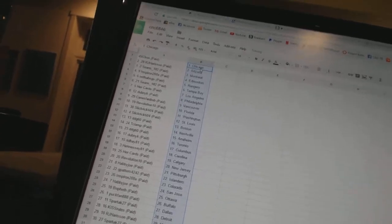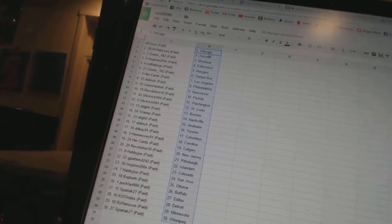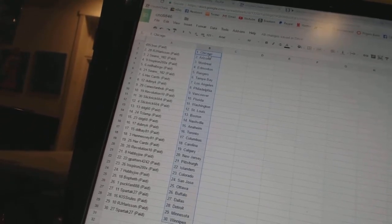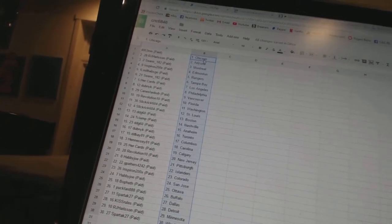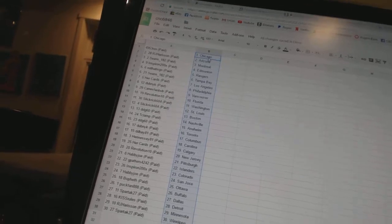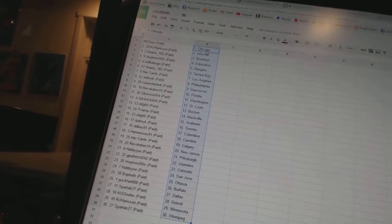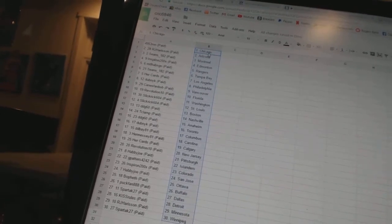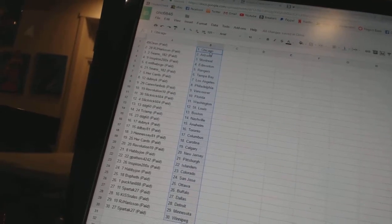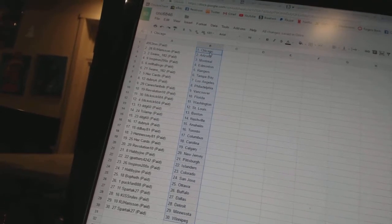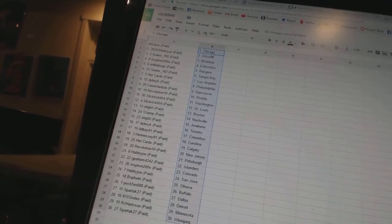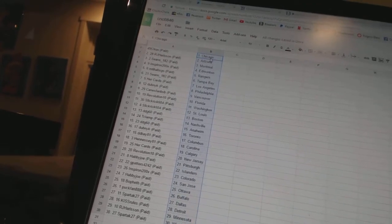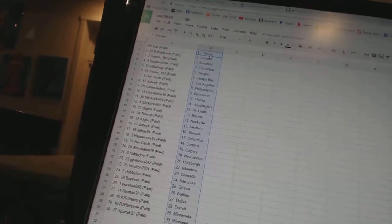4953 Ron has Chicago. RJ Harrison has Arizona. Sean's 182 has Montreal. Inspiron has Edmonton. MTL Habs Go has the Rangers. Sean's 182 has Tampa Bay. Her Cards has Los Angeles. Dubnik has Philadelphia.